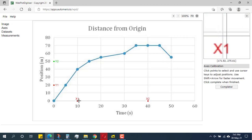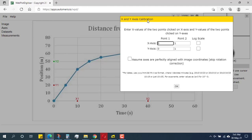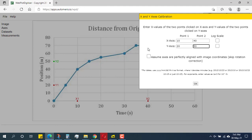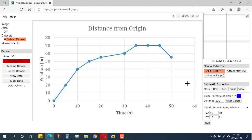So I have x1, x2, y1, and y2 selected. I click the 'Complete' option. It now asks for the coordinate values: x1 is 10, x2 is 40; y1 is 20, y2 is 50. This graph is not logarithmic, so I leave the log scale option unchecked. I assume the axes are perfectly aligned, so I click OK.